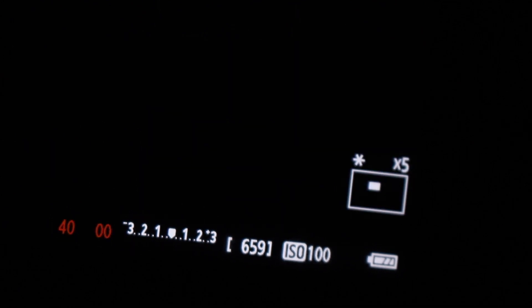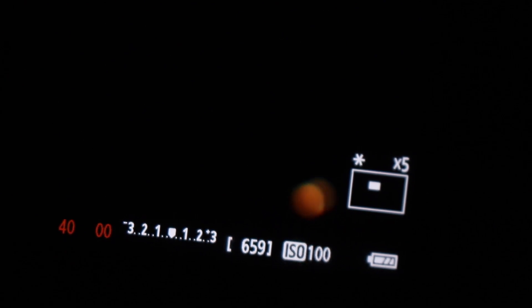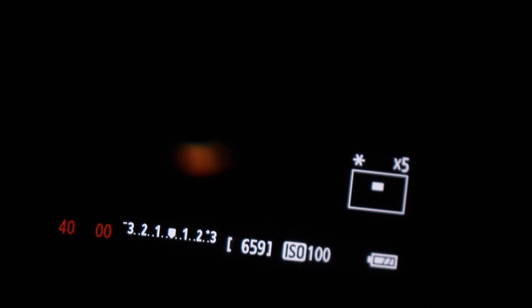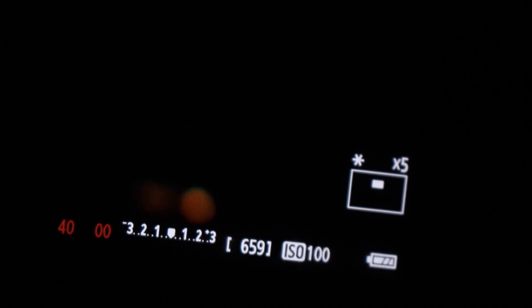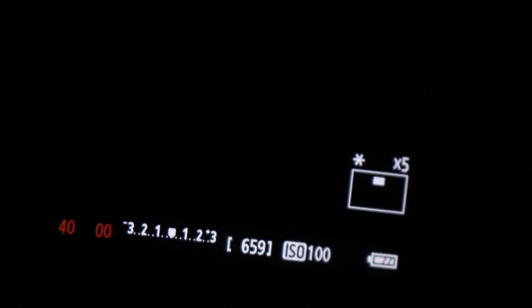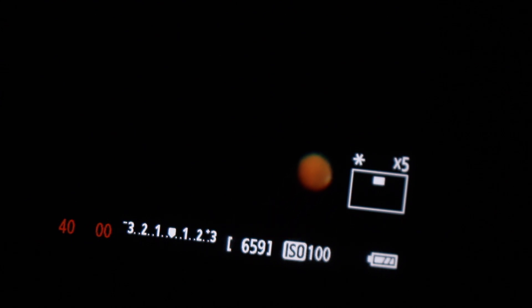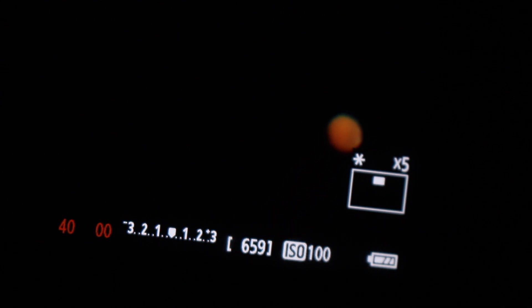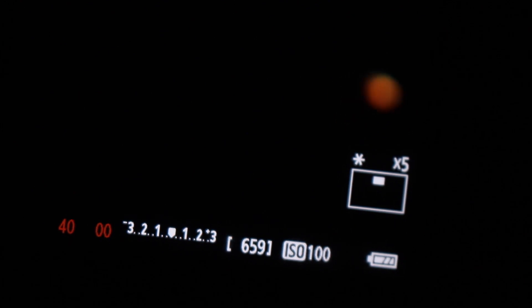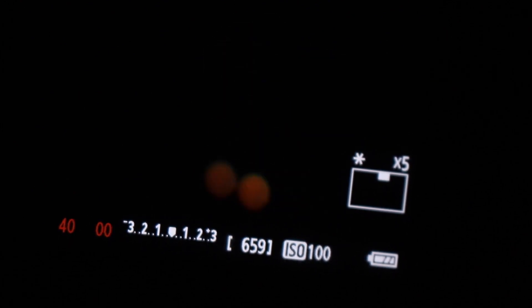Alright, I've got Mars kind of lined up and framed up here. Just a little off... alright yeah, there it comes. You can definitely see the polar ice cap on Mars there. We've got a pretty good atmosphere for viewing also, so I can't really complain too much about that.